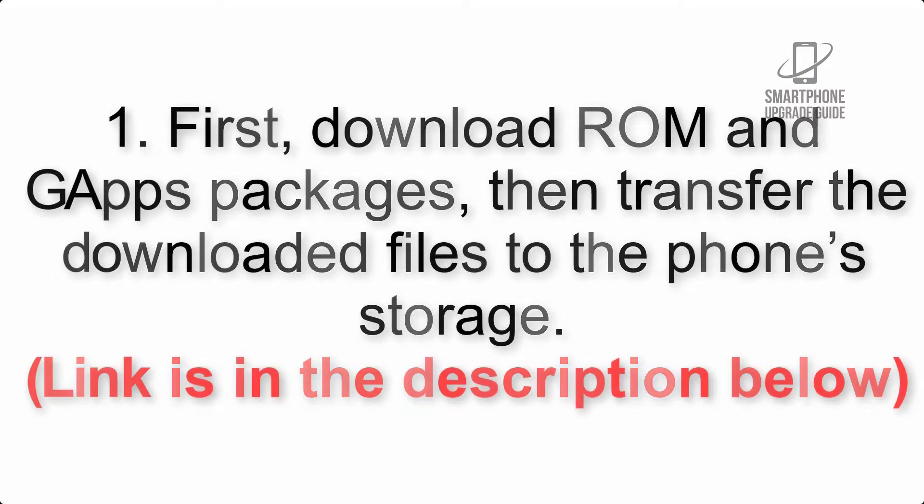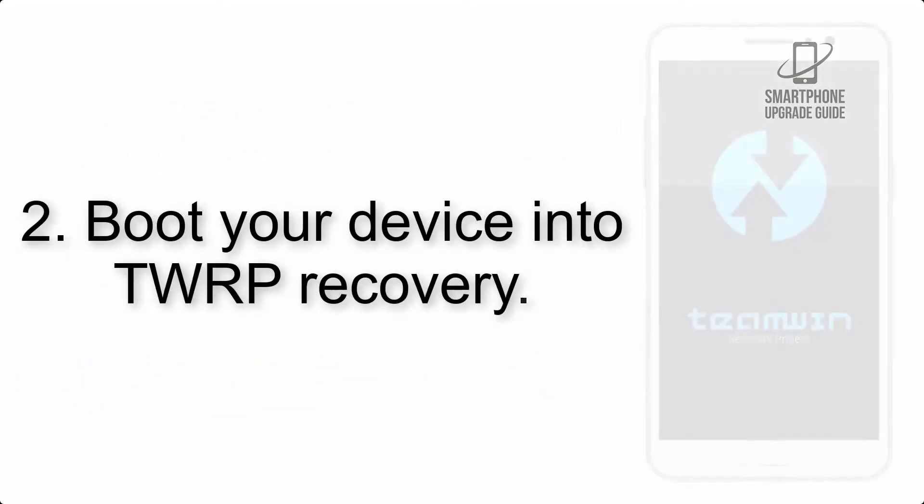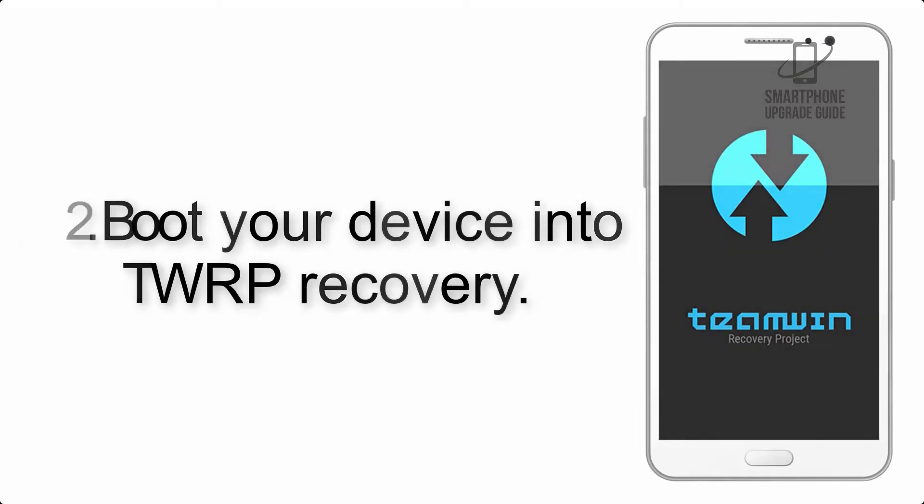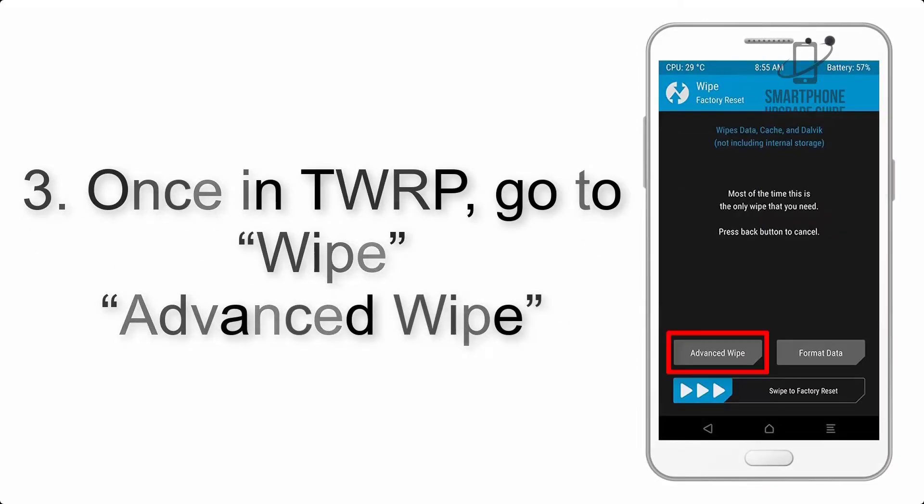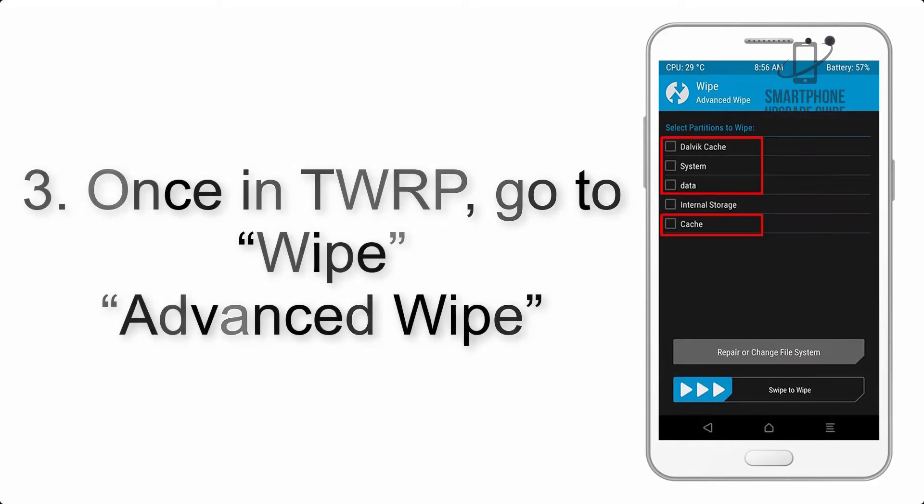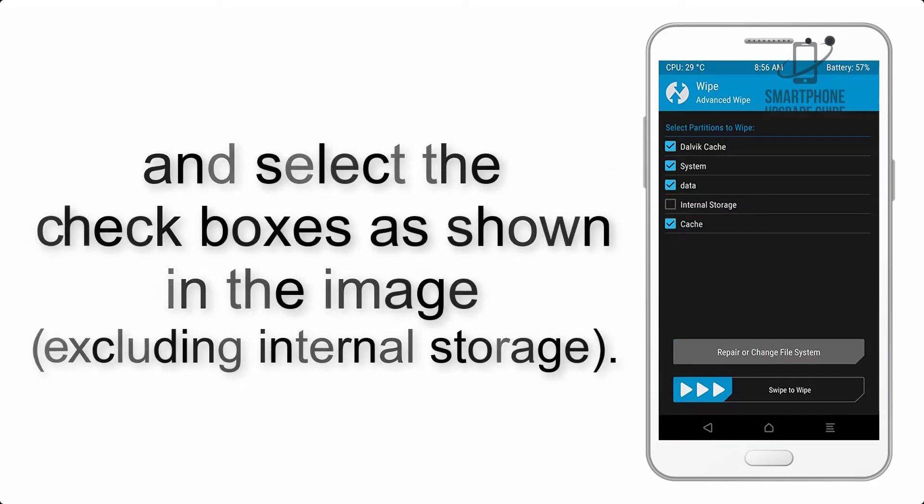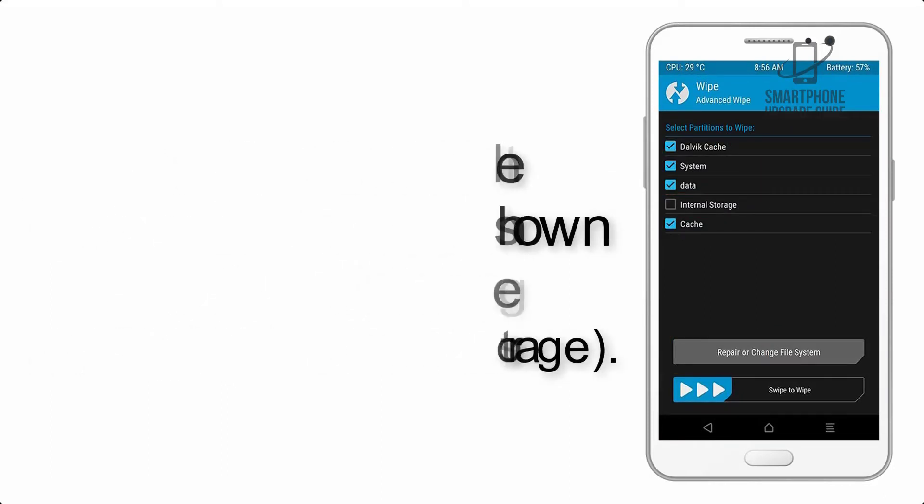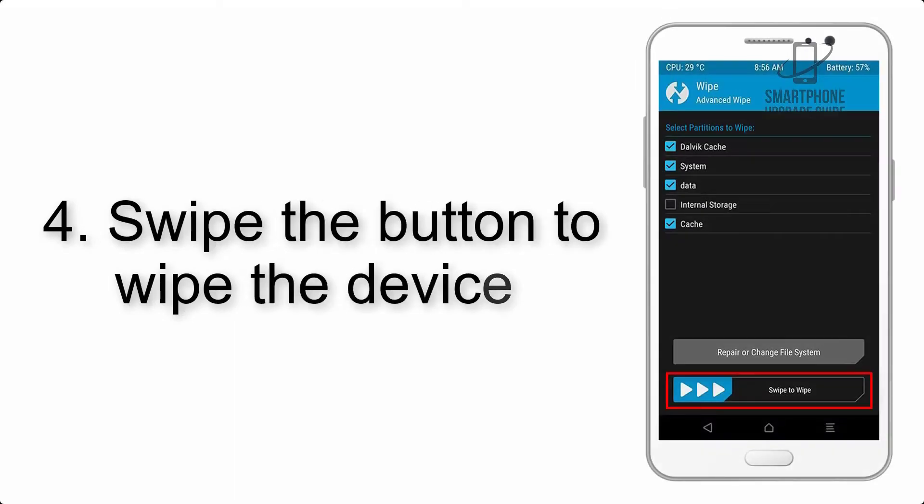Step 2: Boot your device into TWRP recovery. Once in TWRP, click on wipe advanced and select the checkboxes as shown in the image, excluding internal storage.